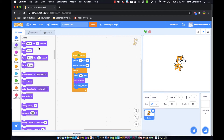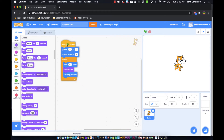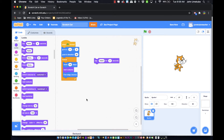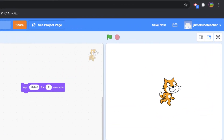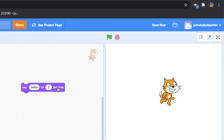In addition to making a sprite switch costumes, there are a few other things you can do. I'll introduce a couple of blocks from the looks section — for example, 'say hello for two seconds'. If I tap on that, it brings up a speech bubble for two seconds that says hello.